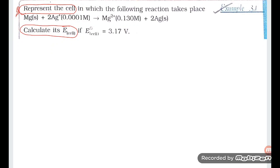Hello students, let's see the problem which is asked by my student of class 12, Saty. The question is: what represents the cell in which the following reaction is taking place?